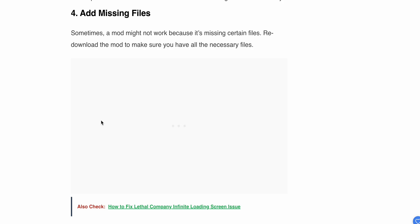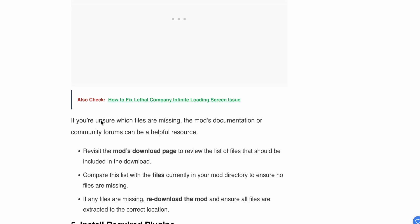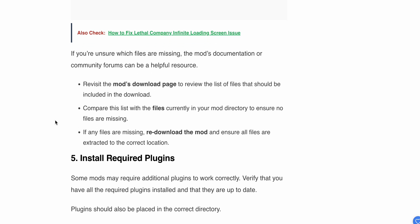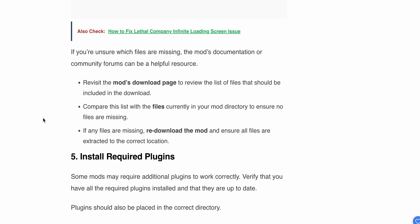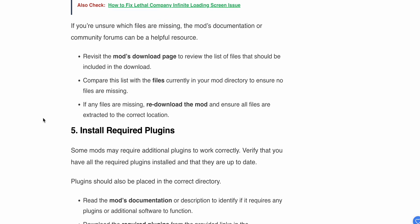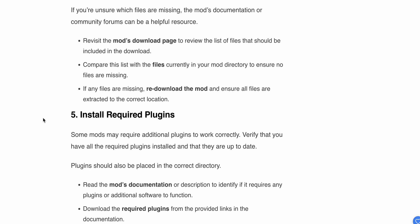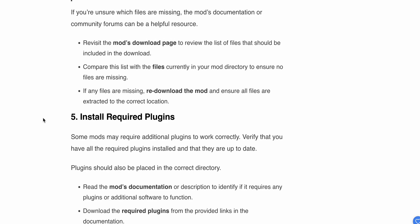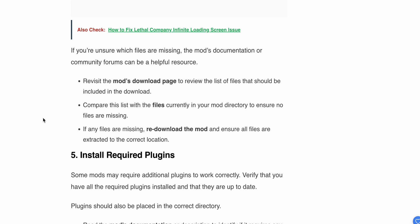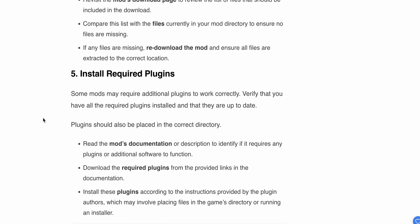Step 4: Add missing files. Sometimes a mod might not work because it's missing certain files. Re-download the mod to make sure you have all the necessary files. The mod documentation or community forums can help identify missing resources. Revisit the mod download page to review the list of files that should be included. Compare the list with the files currently in your mod directory to ensure no files are missing. If any files are missing, re-download the mod and ensure all files are extracted to the correct location.